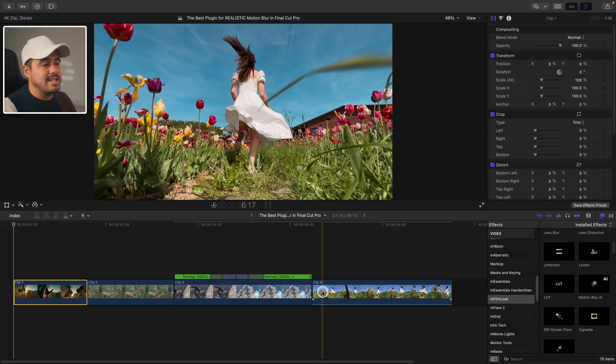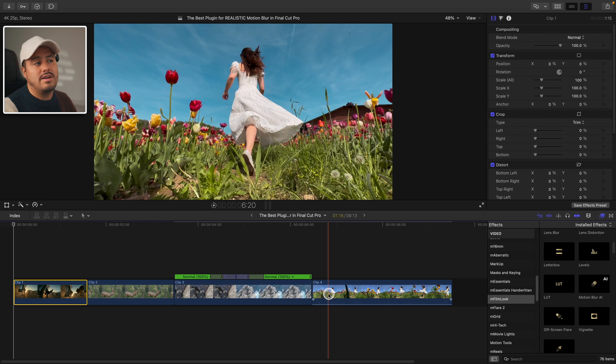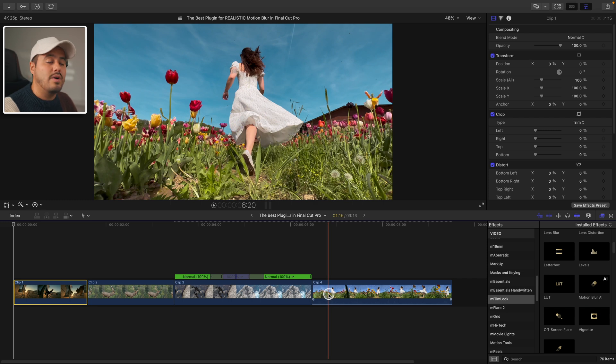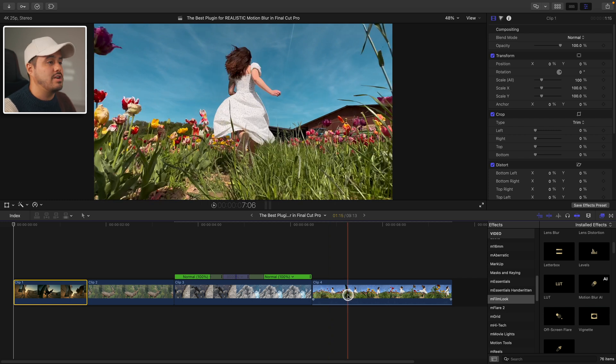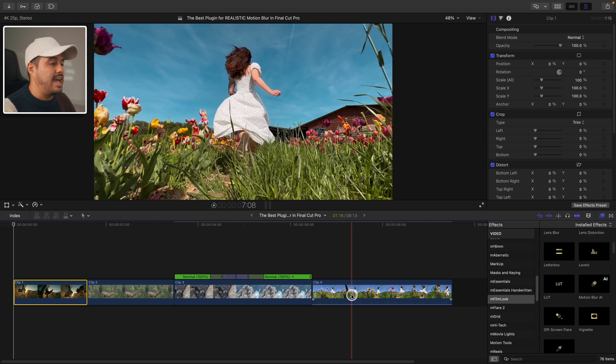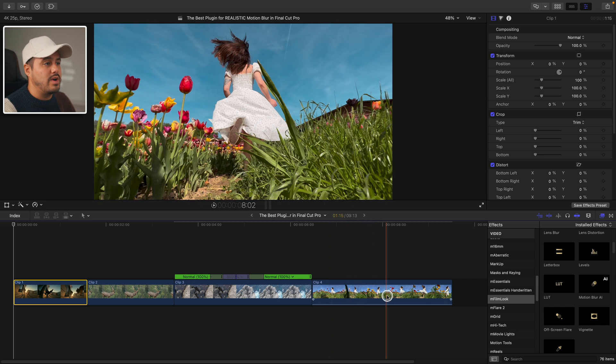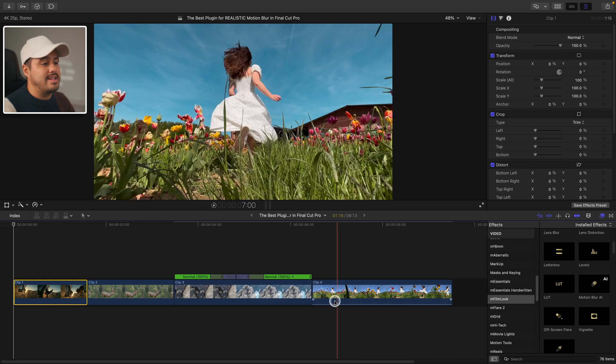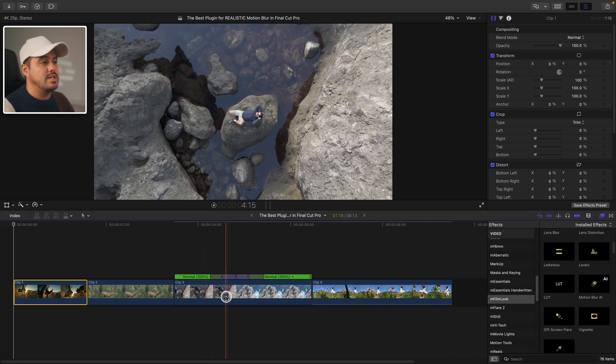Then we have this last clip shot on the iPhone with a high shutter speed and frame rate. Now all of these clips are graded except for this drone shot. Later on, I will show you how I apply the M film look to grade this drone clip.